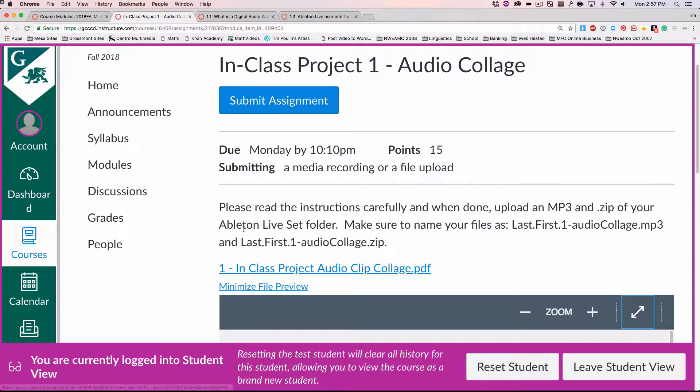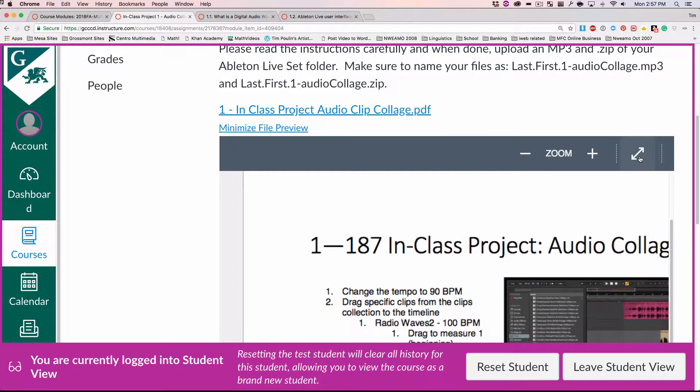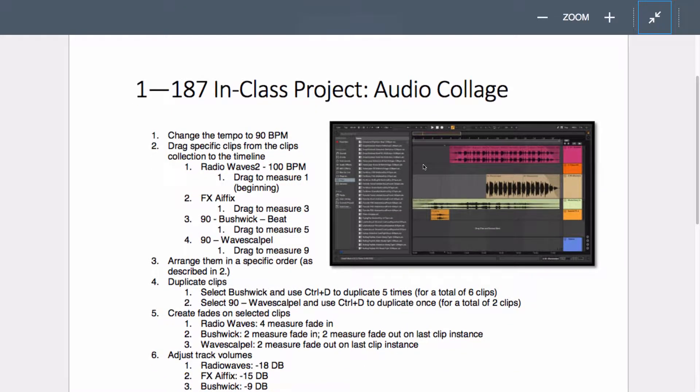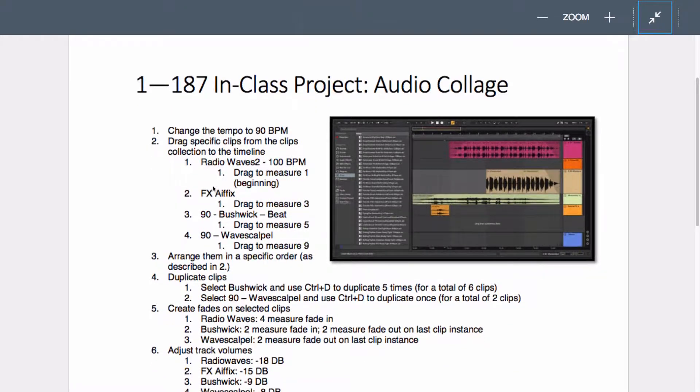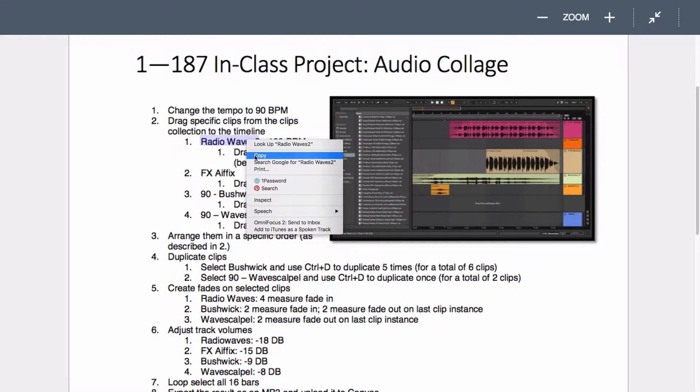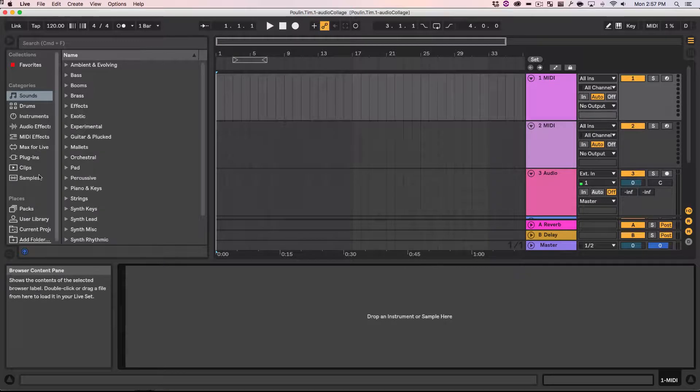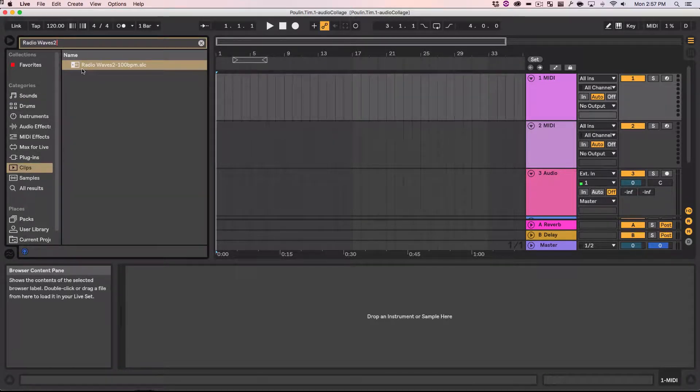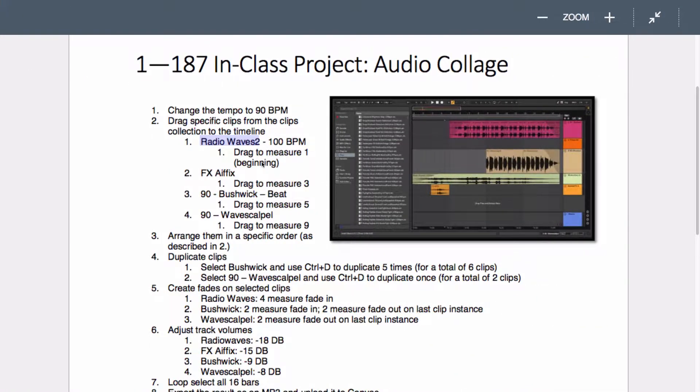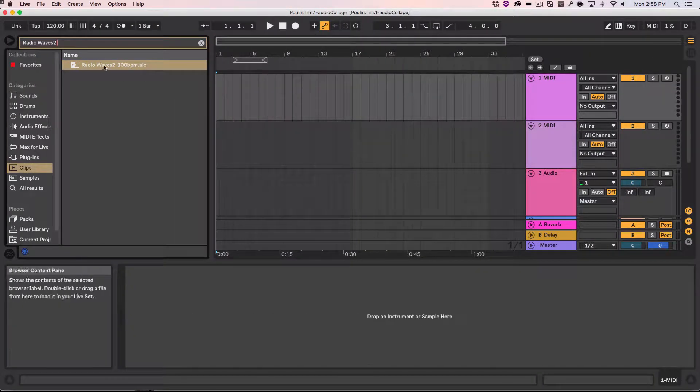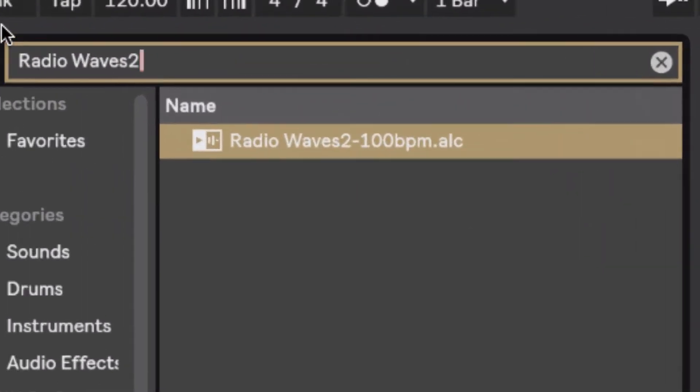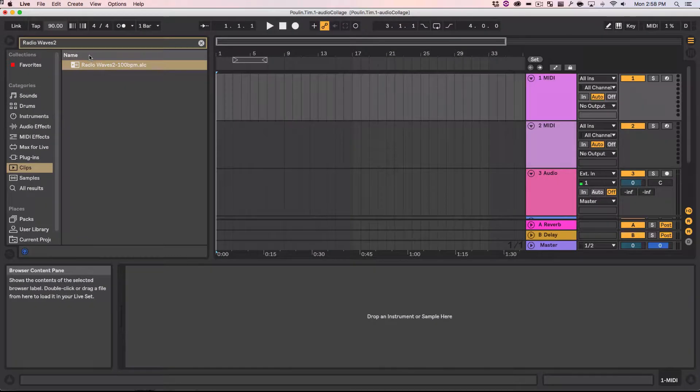So, cool, I'm going to save that to my desktop for the moment. Some place I can find it. Now, let's go back there. And look at this thing. So, I'm going to need to drag audio clips into the timeline. So, I'm going to go to the little clips area and search for this one, Radio Waves 2. I'm just going to try to copy it here and go to Clips, paste it in there. Here's Radio Waves 2, and it says, drag to measure one beginning. I first actually got to set this beats per minute to 90 BPMs, so let's do that. Go over here, tap in here, and type in 90 and enter.